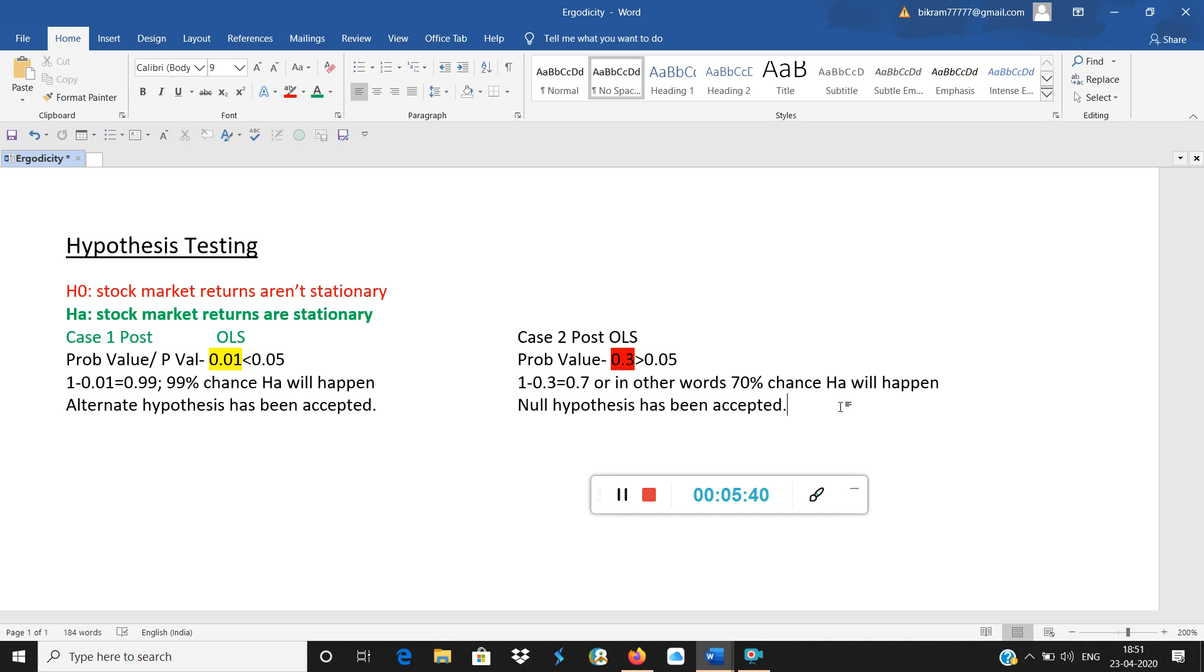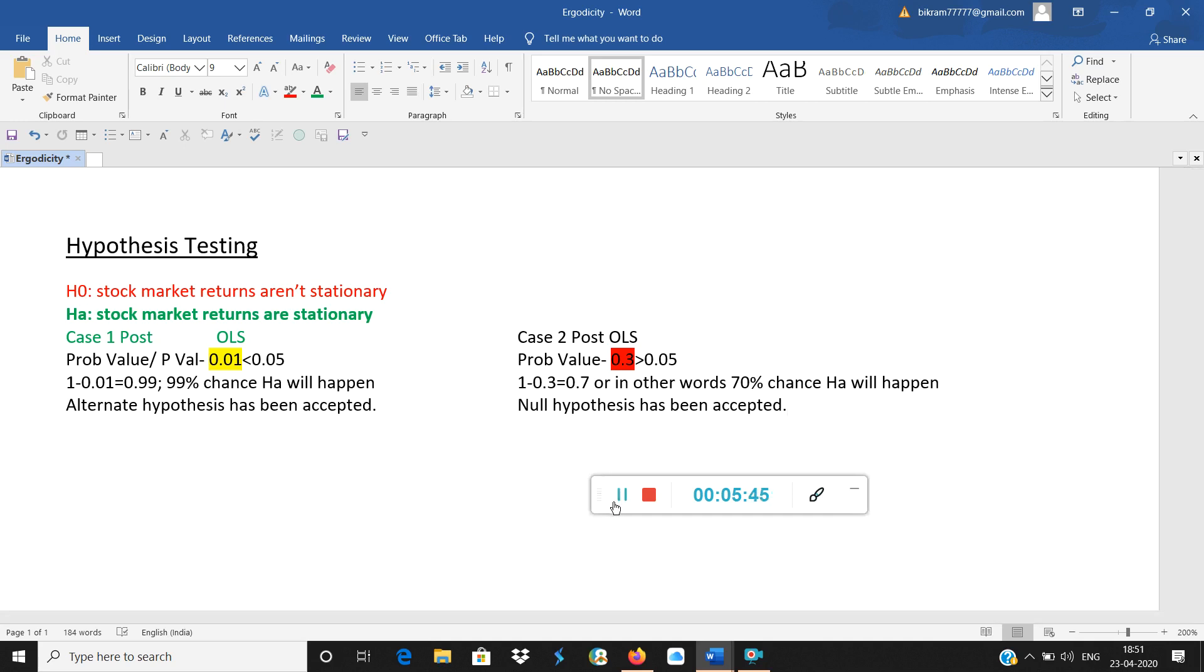So this is a brief introduction about hypothesis testing. Hope you liked it. Thank you.